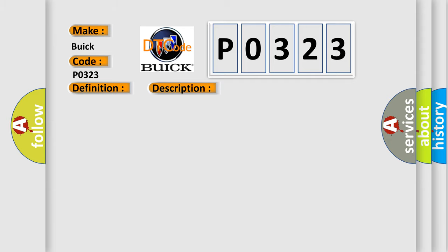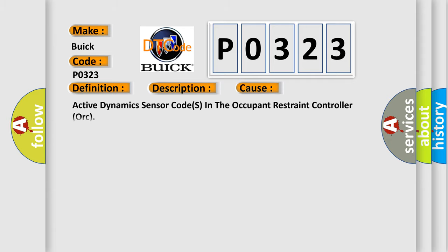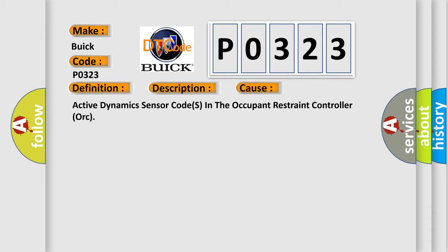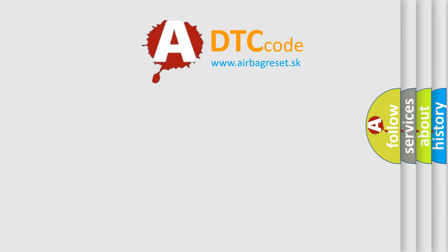This diagnostic error occurs most often in these cases: Active Dynamics Sensor Codes in the Occupant Restraint Controller ORC. The Airbag Reset website aims to provide information in 52 languages.